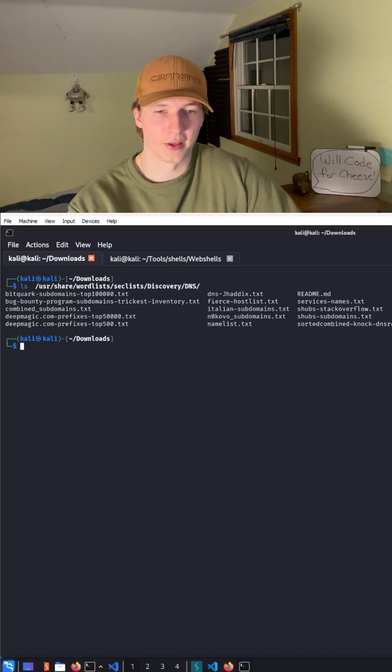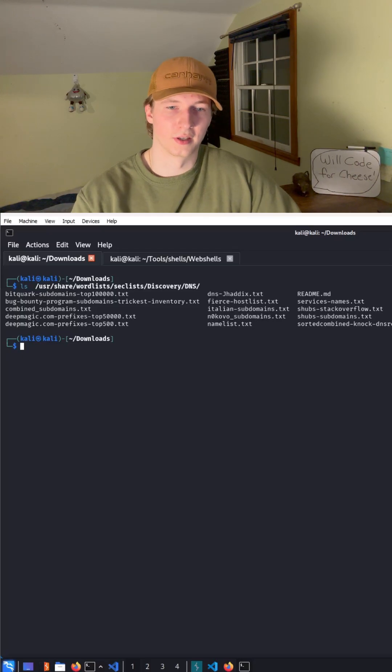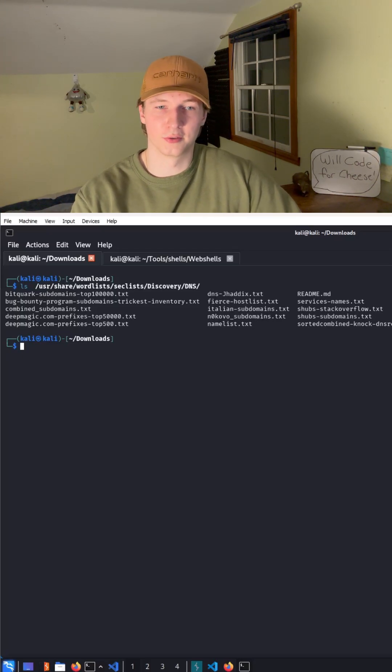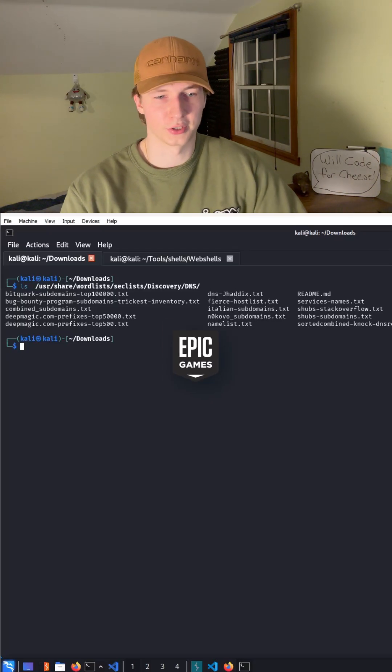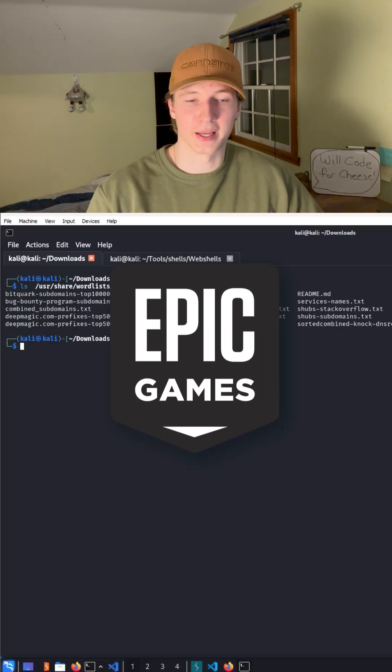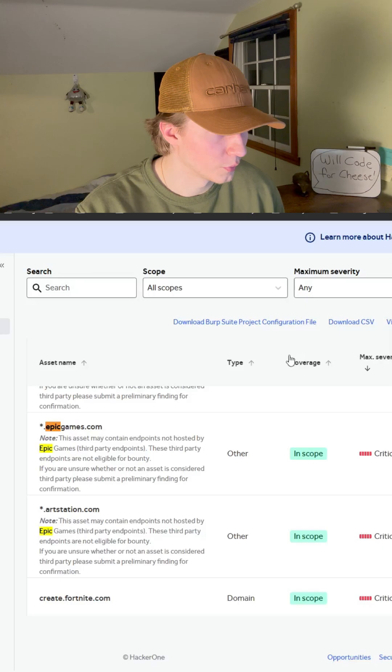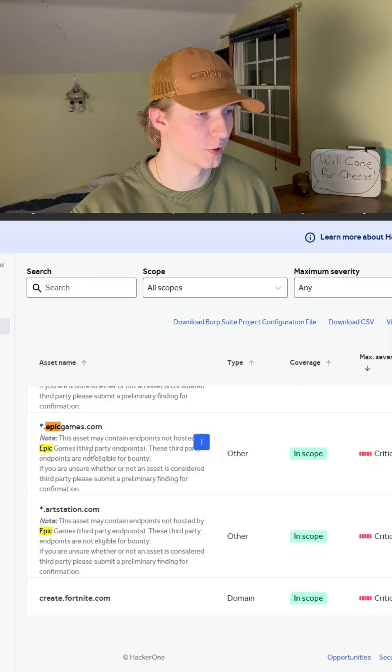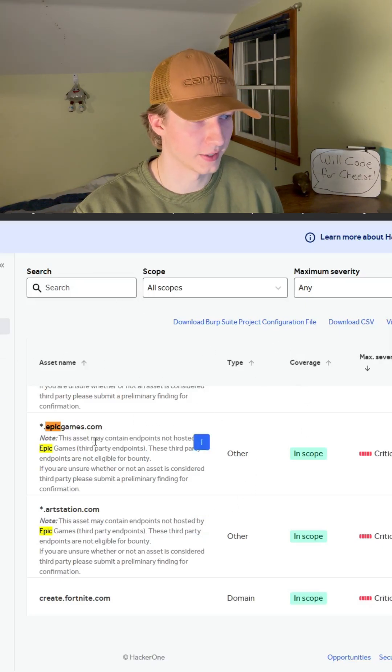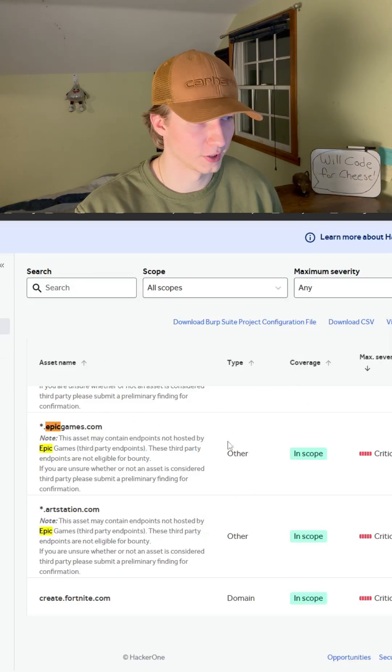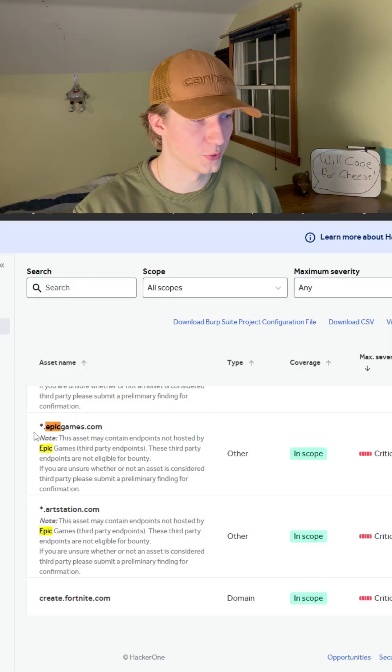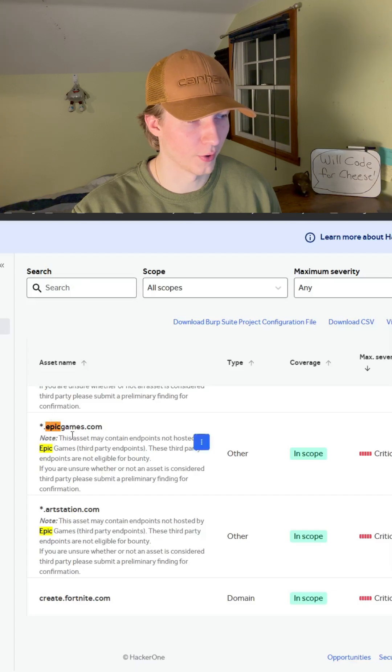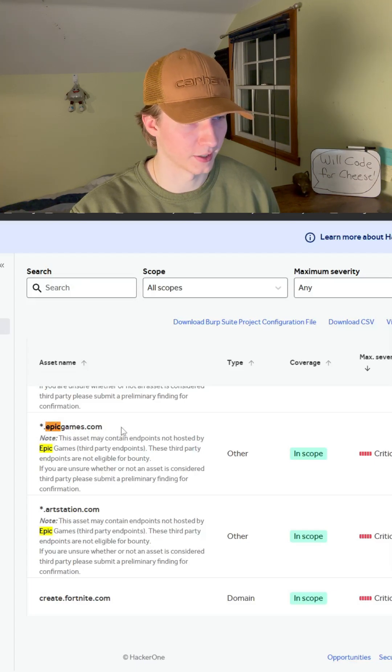Since we need a target that is on the internet using public DNS records, we are going to use Epic Games as our target. We've chosen Epic Games because here on HackerOne we see that they have given us permission to enumerate all of the subdomains of epicgames.com.